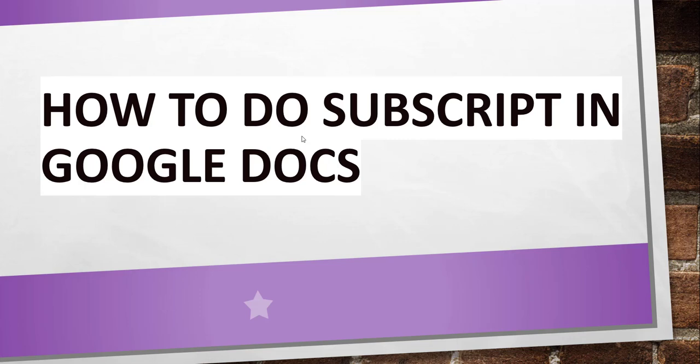Hello friends, good morning and welcome to the channel. Today in this video I will quickly show you how to do subscript in Google Docs.